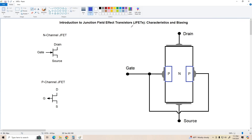On the left side of the screen, I've got the schematic symbols for the two types of JFETs available: the N-channel, which is similar to an NPN bipolar transistor, and the P-channel, which is similar to a PNP transistor. Similar to bipolar transistors, you're going to see way more N-channel devices out there in the world than P-channel, so we're going to concentrate on N-channel devices in this presentation.